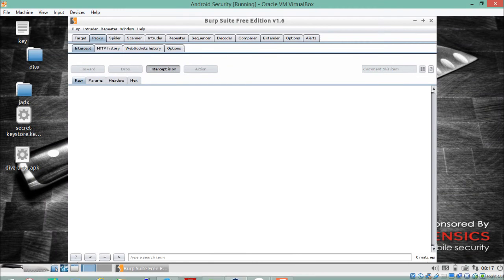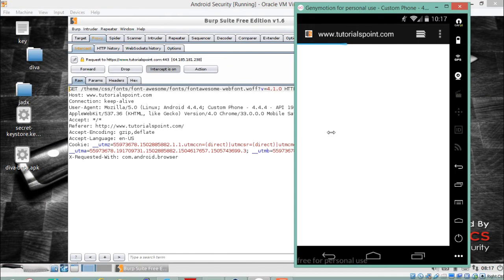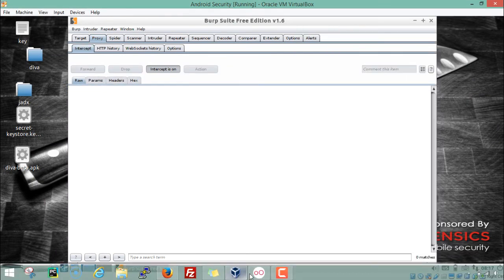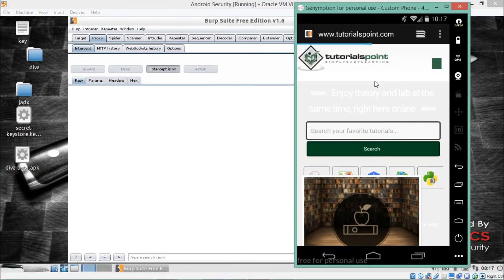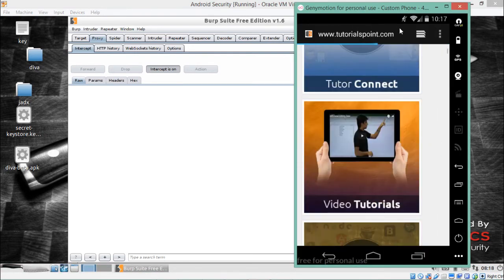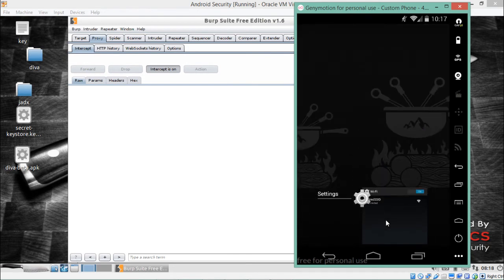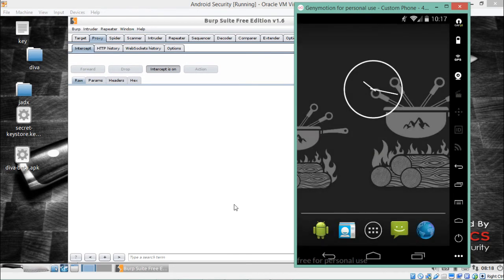The thing to be noticed is that whenever you open any website in GenyMotion with the proxy configured, it will give you various security warnings, so every time you have to click Continue. You can see that the tutorialspoint website is actually opened.